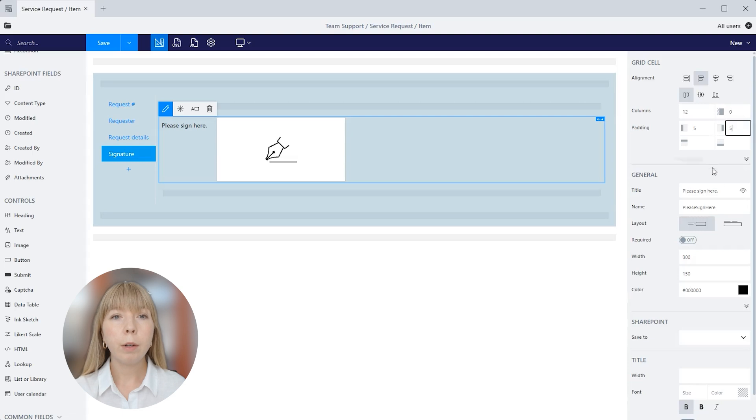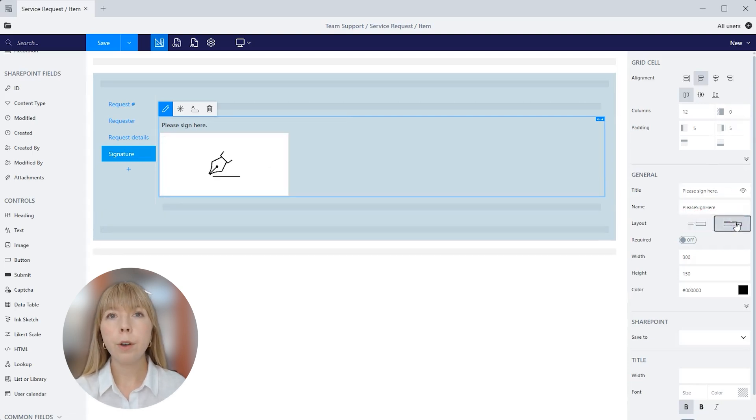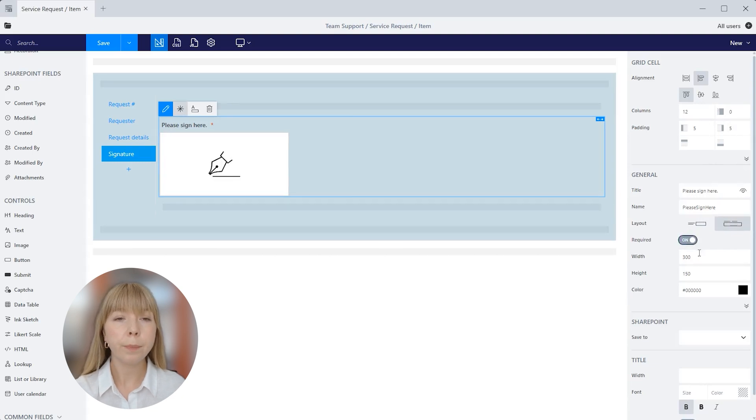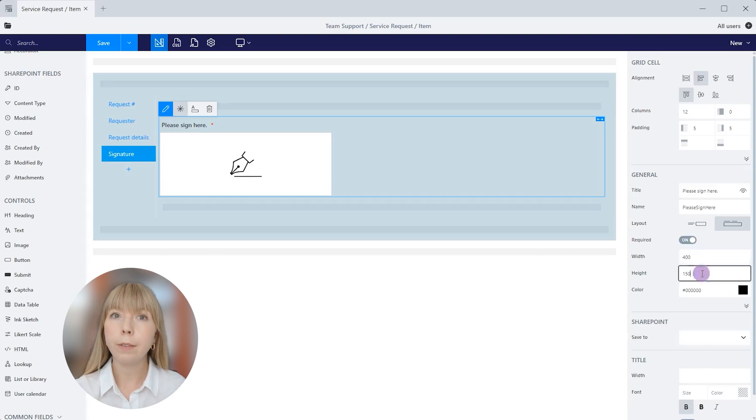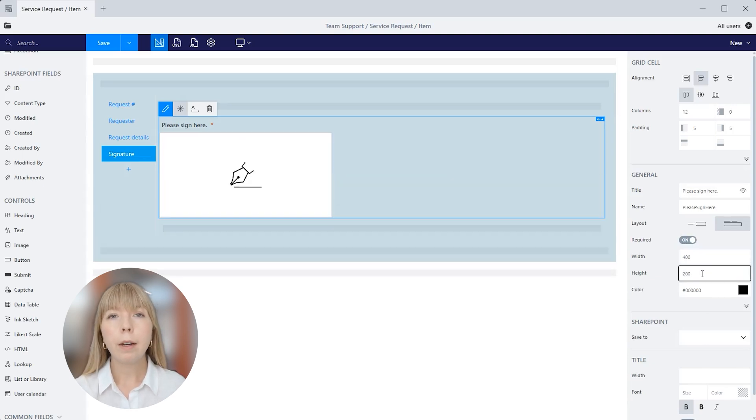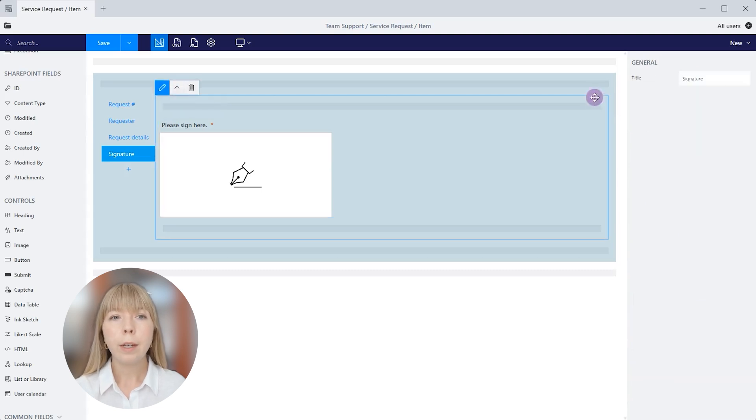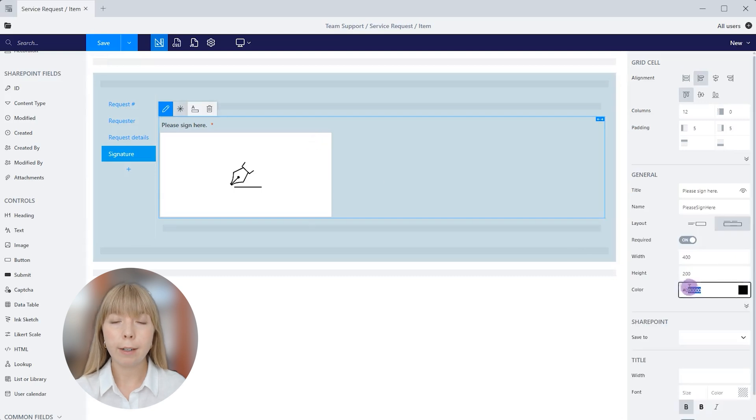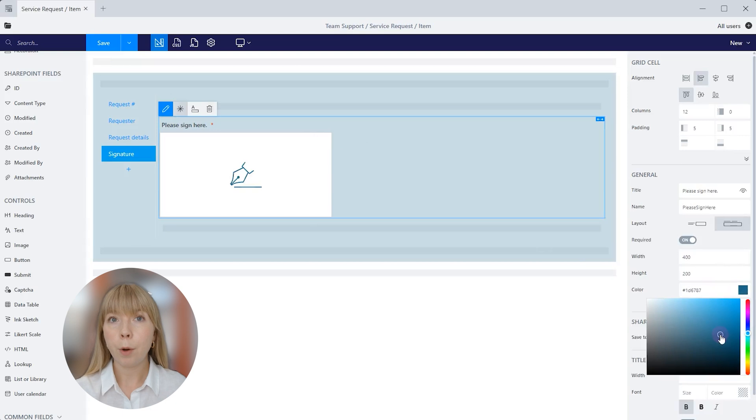Let's set alignment to left and add padding. Title and name already changed. We can switch out the layout and let's turn on the required property so a user won't be able to submit the form without signing it first. And we can expand the width and height of this control so users have enough space to leave a signature. Color property is responsible for the ink color, so let's change it to match the color used across the form. To do this, we can copy and paste the hex code used in the grid container.